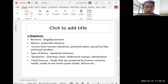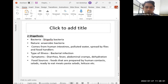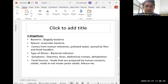Next is shigellosis, caused by Shigella bacteria. The bacteria is anaerobic in nature, comes from the human intestine and polluted water, and is spread by flies and food handlers. Flies are a major carrier of microorganisms from one place to another. The type of illness is bacterial infection. Symptoms are diarrhea, fever, abdominal cramps, and dehydration. Food sources include foods prepared by human contact, salads, ready-to-eat meat, pasta, and lettuce.